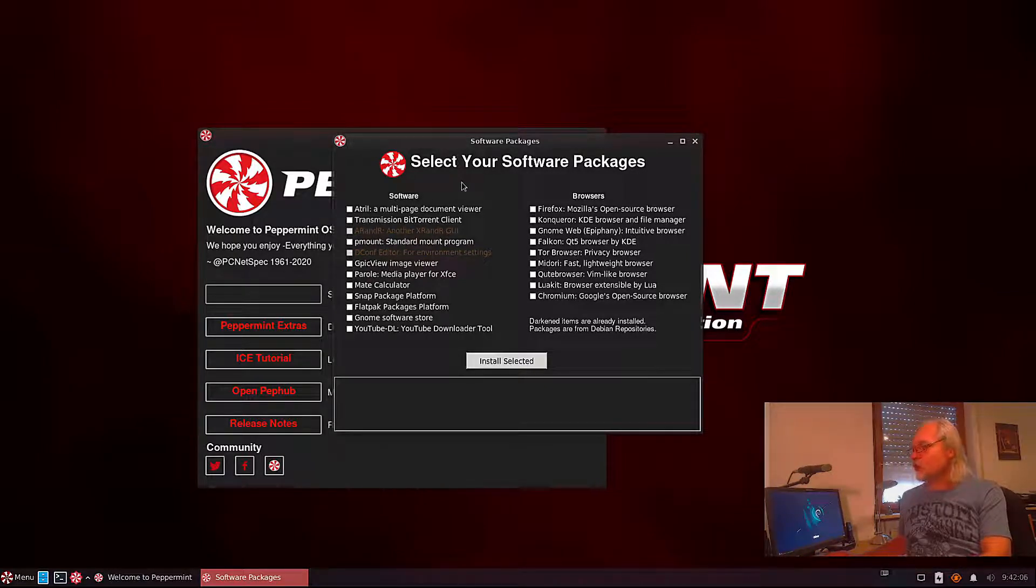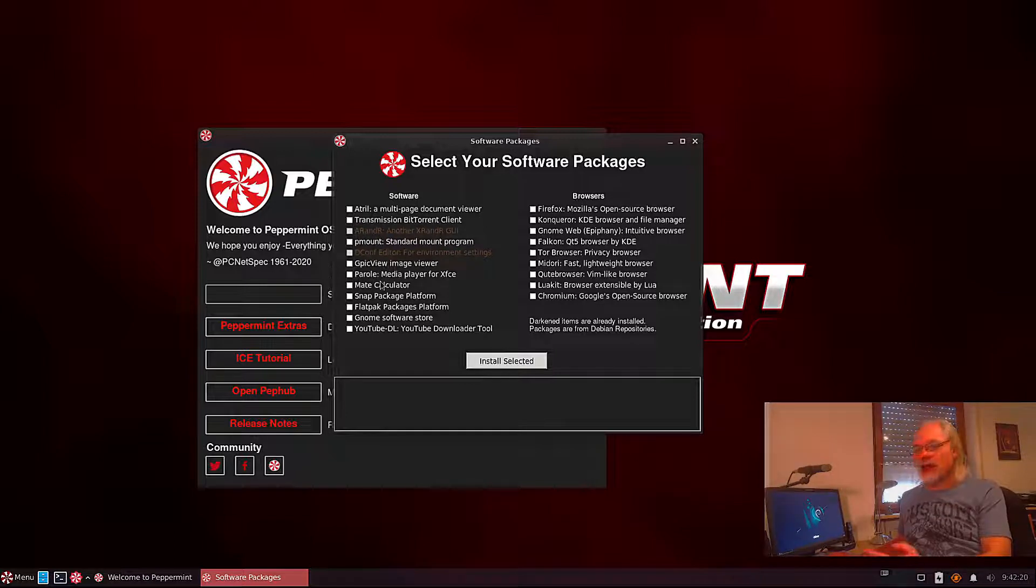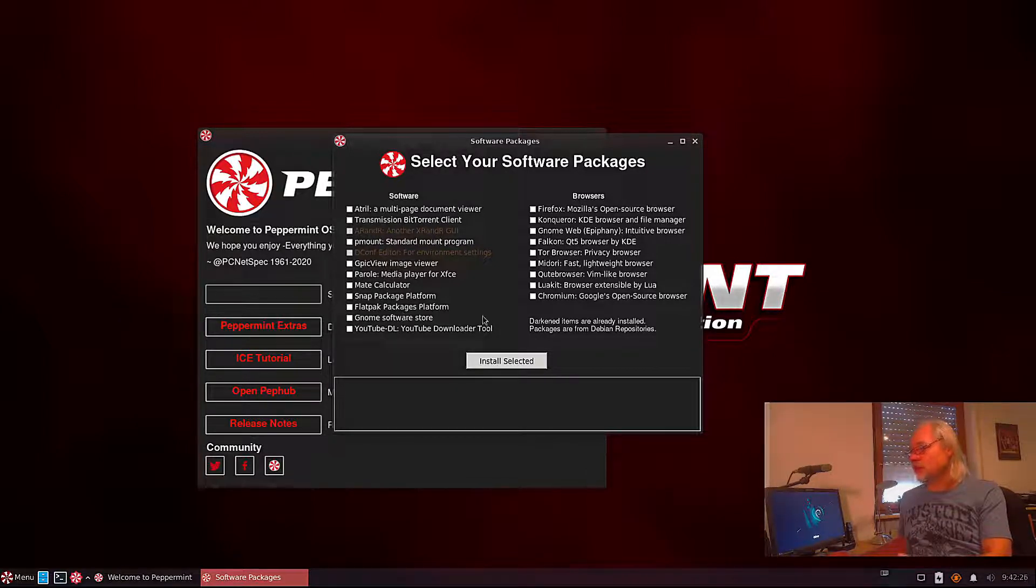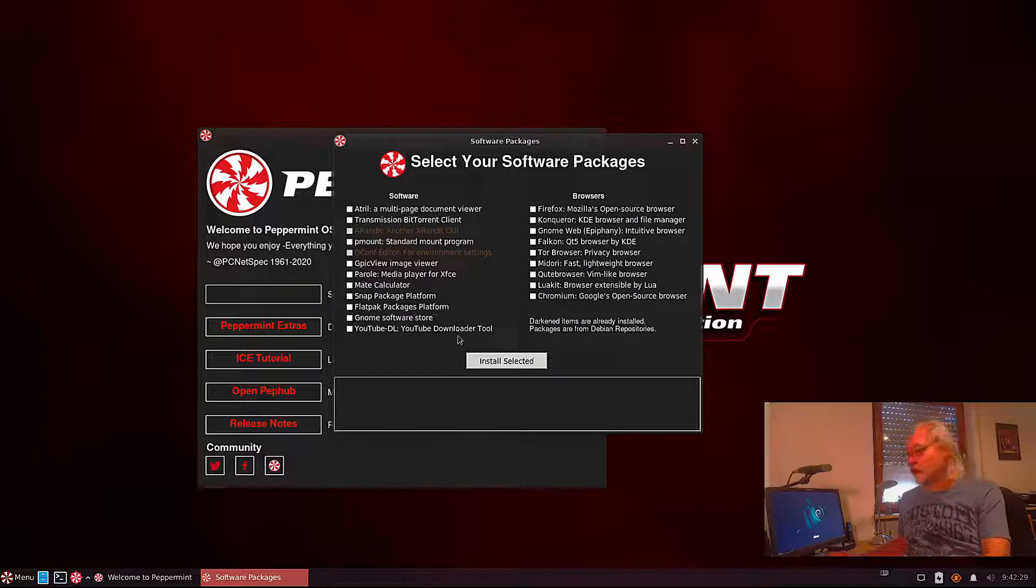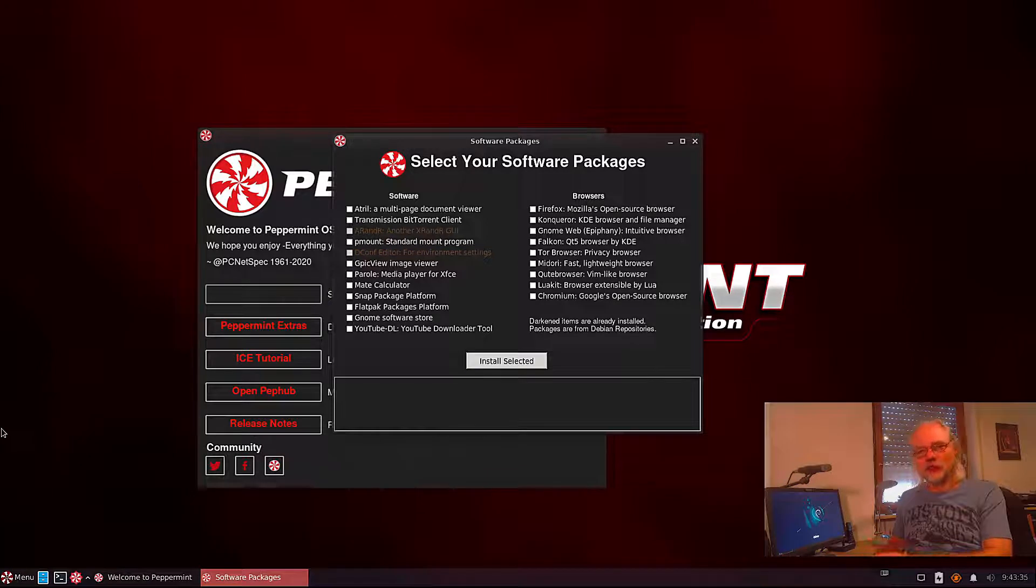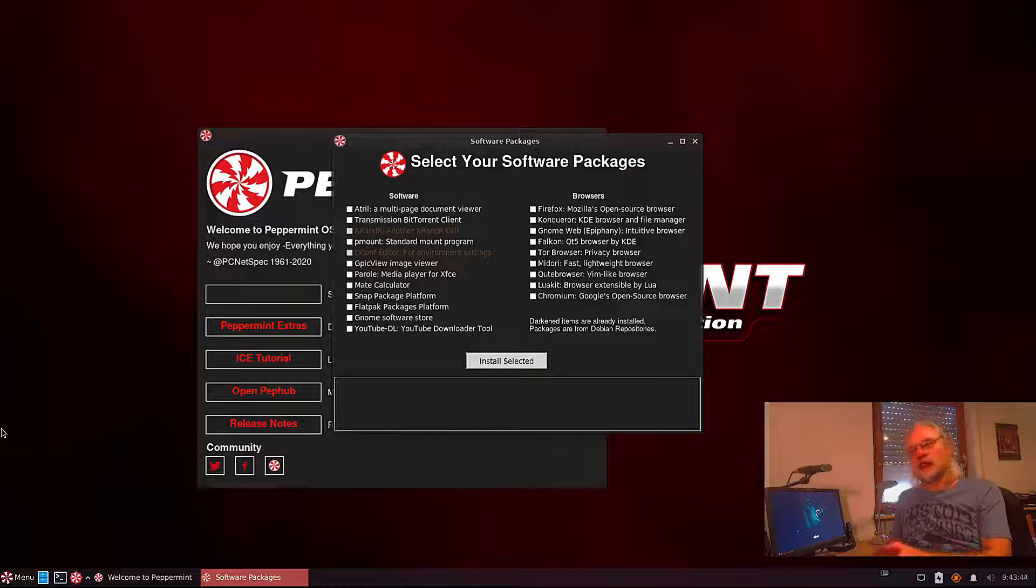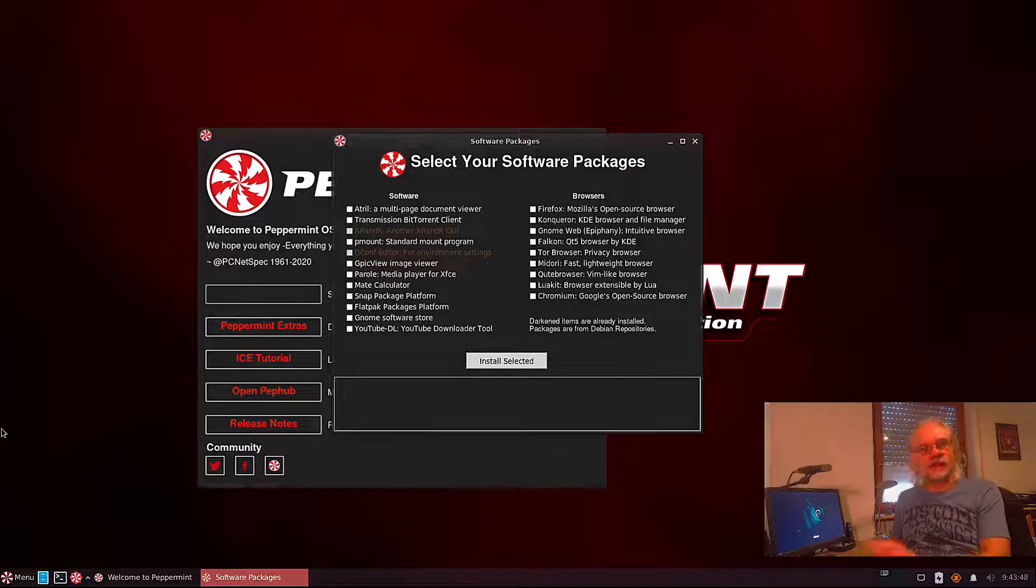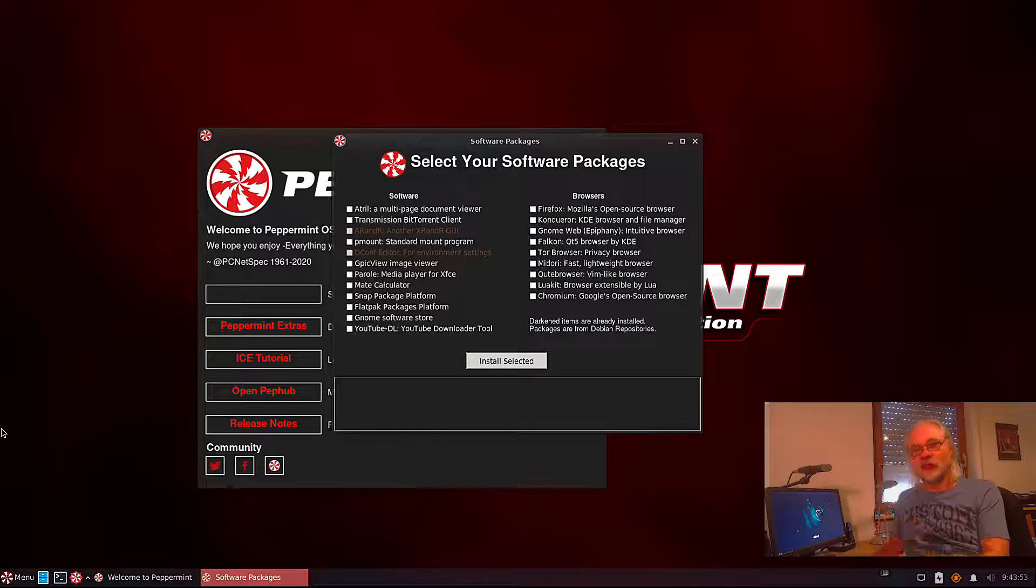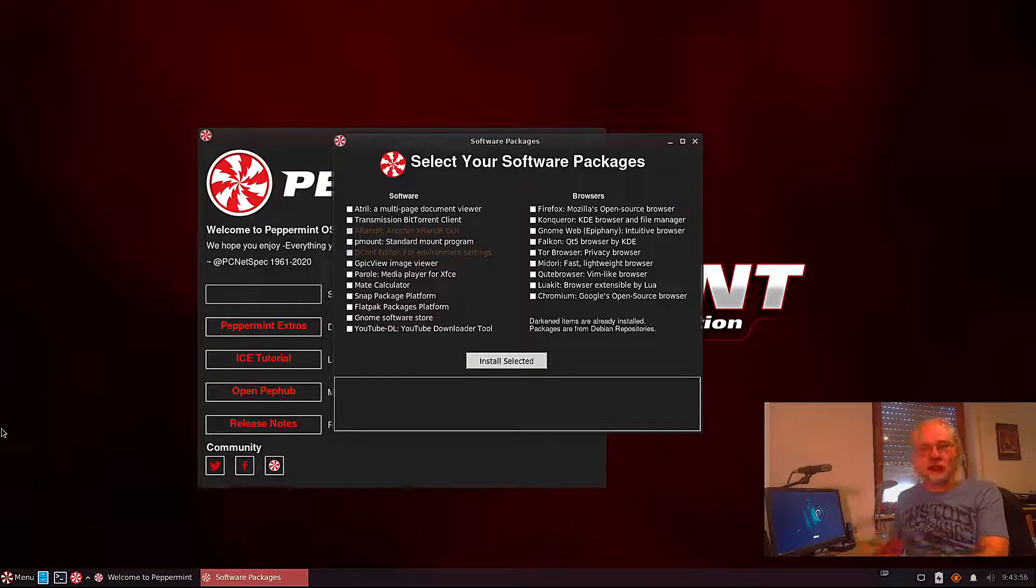And you can also install some software here. Atrial, this is a PDF reader, transmission, and you can install the Snap Package platform and also the Flatpak Packages platform and the GNOME software store. Peppermint doesn't provide any graphical software store. So if you want to install software in Peppermint 11 you have to use the Terminal or the Synaptic Package Manager which is very good I have to say. But if you want a graphical solution you can install the GNOME software store.